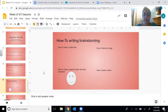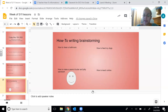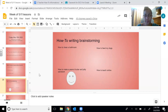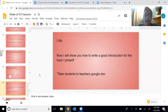I'm going to go back to my brainstorming page to show you from yesterday. I brainstormed four ideas and I picked this one: how to make a peanut butter and jelly sandwich. This is the one I want to teach someone how to do. Now I'm going to show you how to write a good introduction for the topic that I picked.